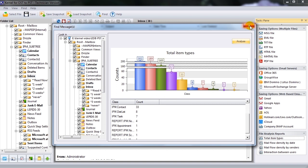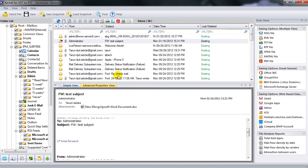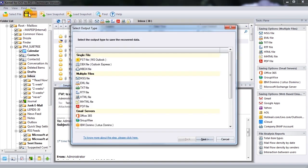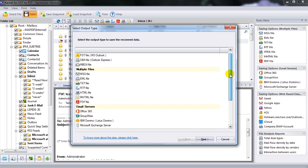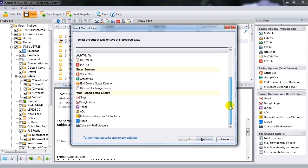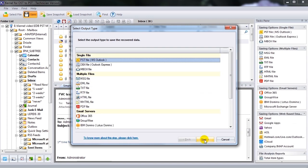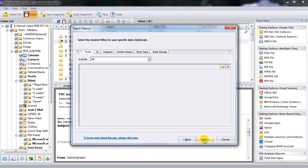After retrieving the data from inaccessible OST files, one can save the recovered OST file data in PST, DBX, or MBOX file format. The software also allows saving recovered individual email items in various formats. Select the suitable file format for saving the recovered OST file data and click Next.